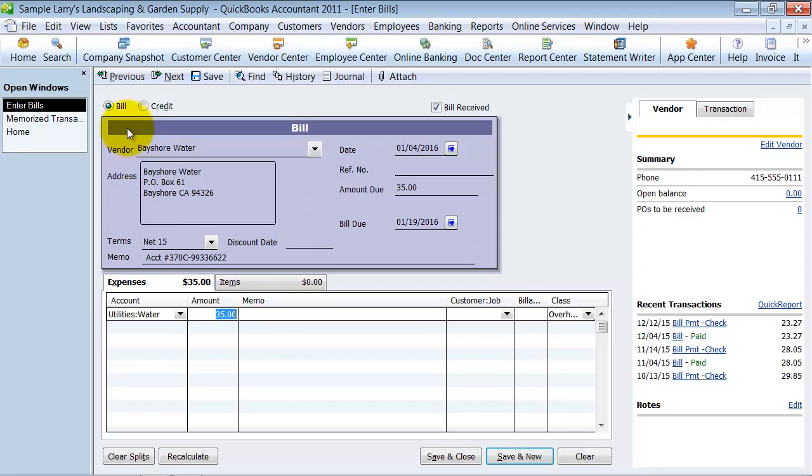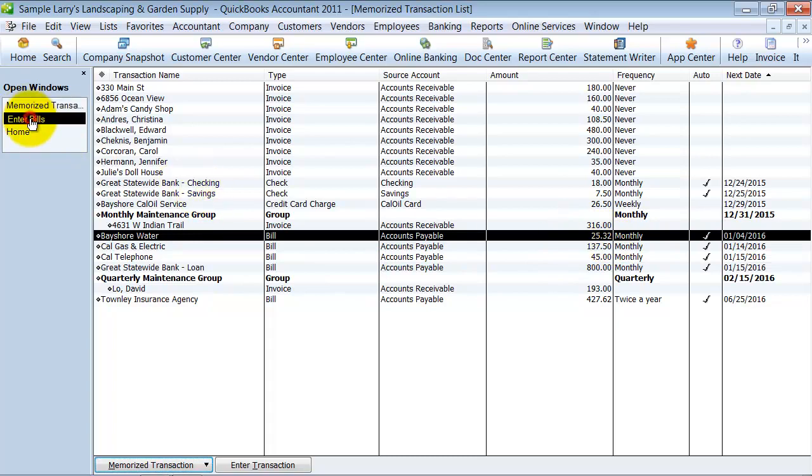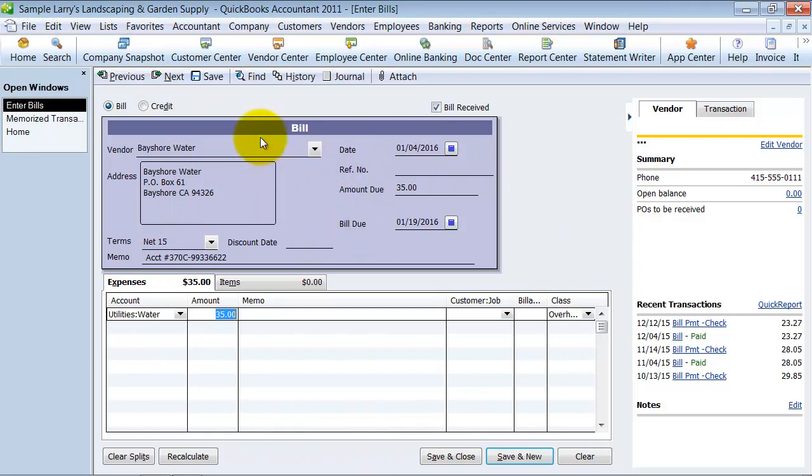But what I do want to do is I want to memorize it again. So I want to set it so that this bill is not $25.32 anymore. I want it to be $35. So you change the transaction. You don't save. Don't save and close.